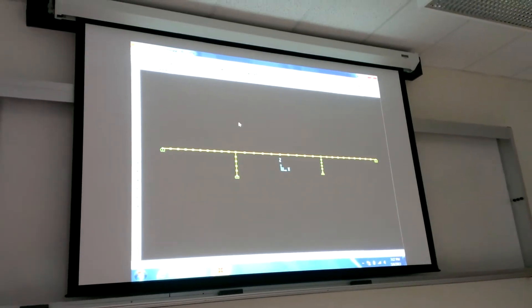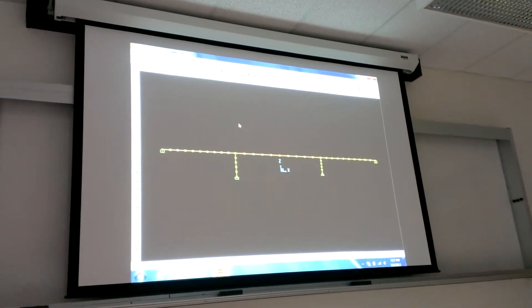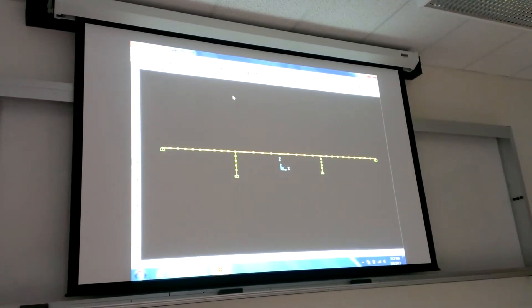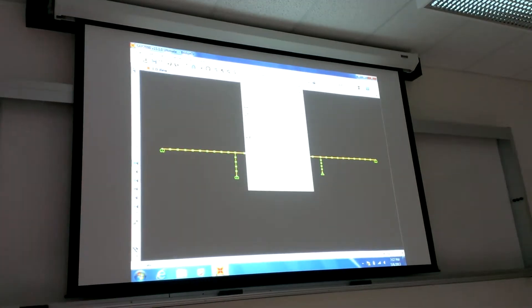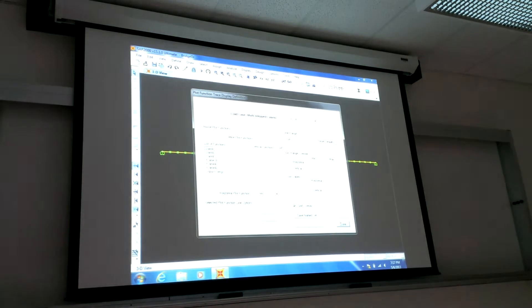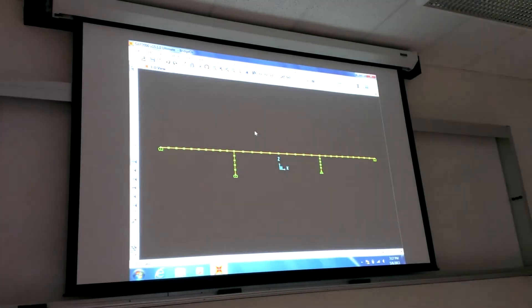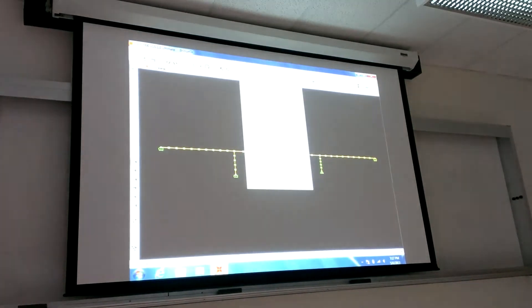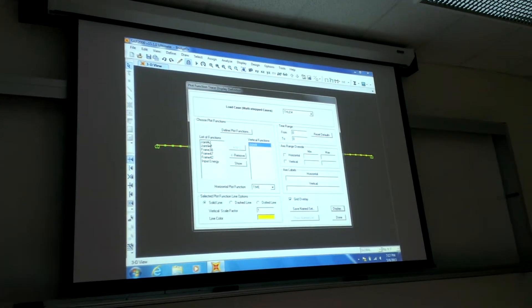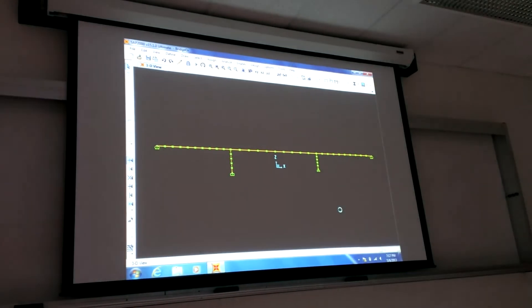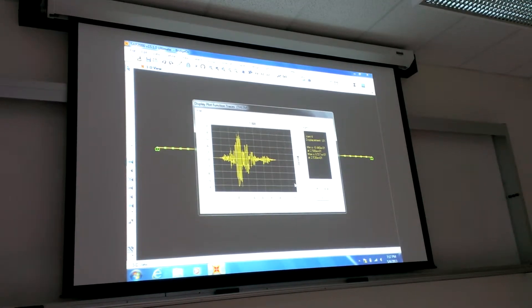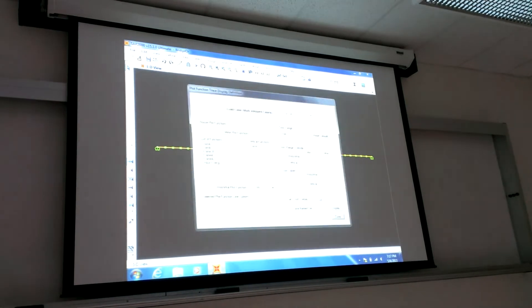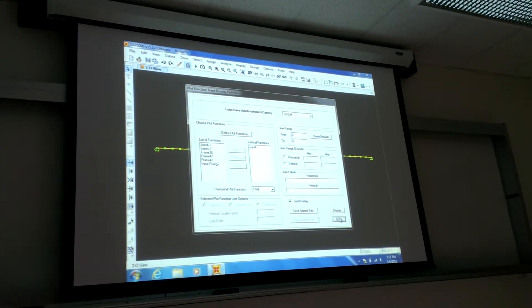So here's our structure. And this is the original. Okay, so this is where we left off last time. If we say display, show plot functions. At joint four, this is the displacement over time. It's about a foot of displacement, a little less than one foot. This is running that time history analysis.